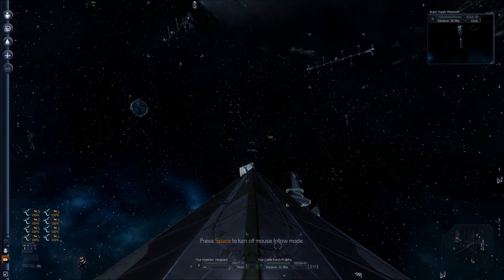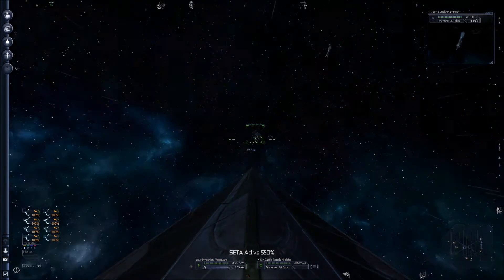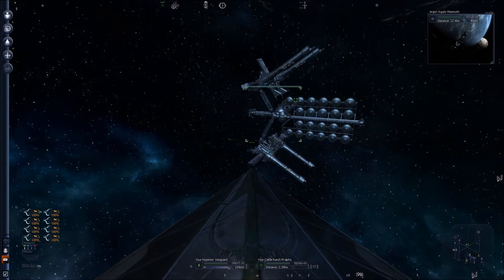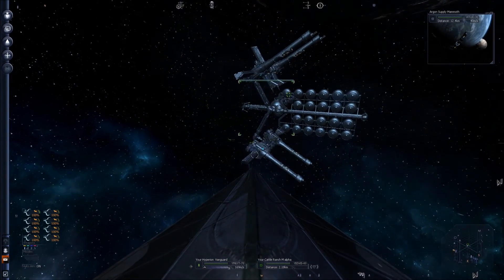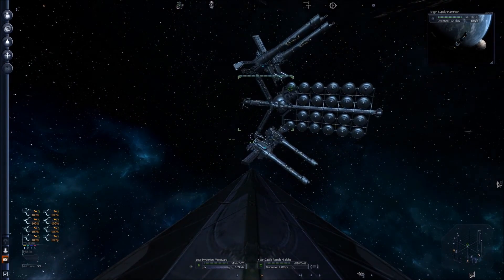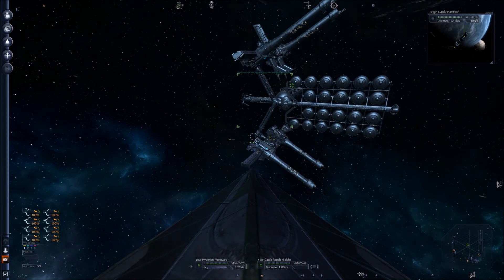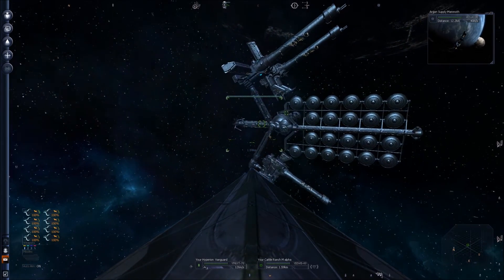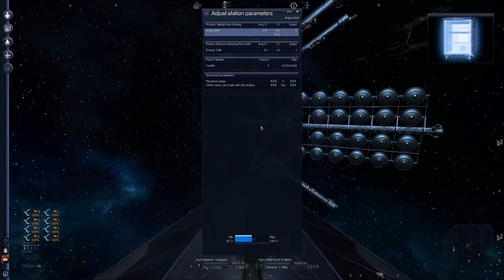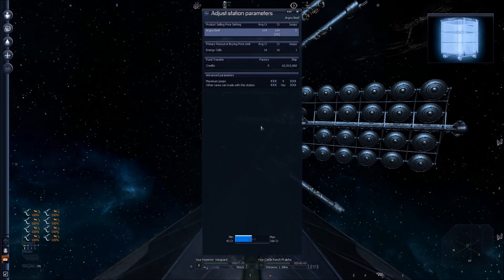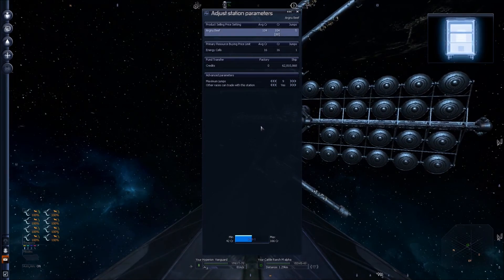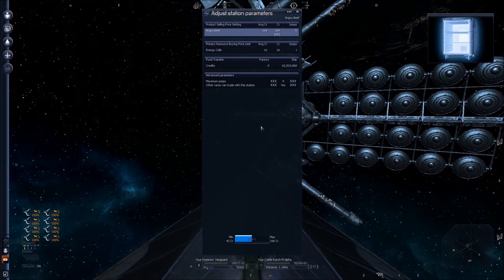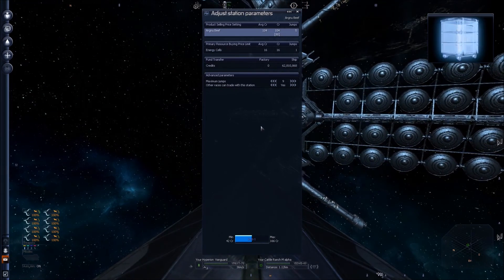You can see it. Here's our new cattle ranch that we own. If you click on it and hit D, you can then configure all the settings for it - how much it's going to buy its resources for.